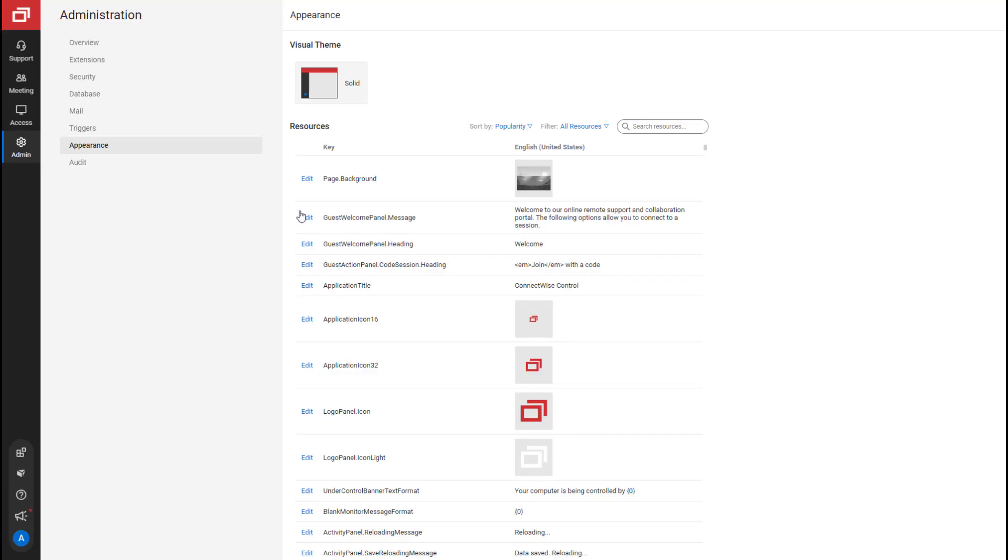Next is the Resources. Resources control the web interface and client application text strings, logos, icons, and more. Administrators can sort, filter, and search to quickly find the settings they need.